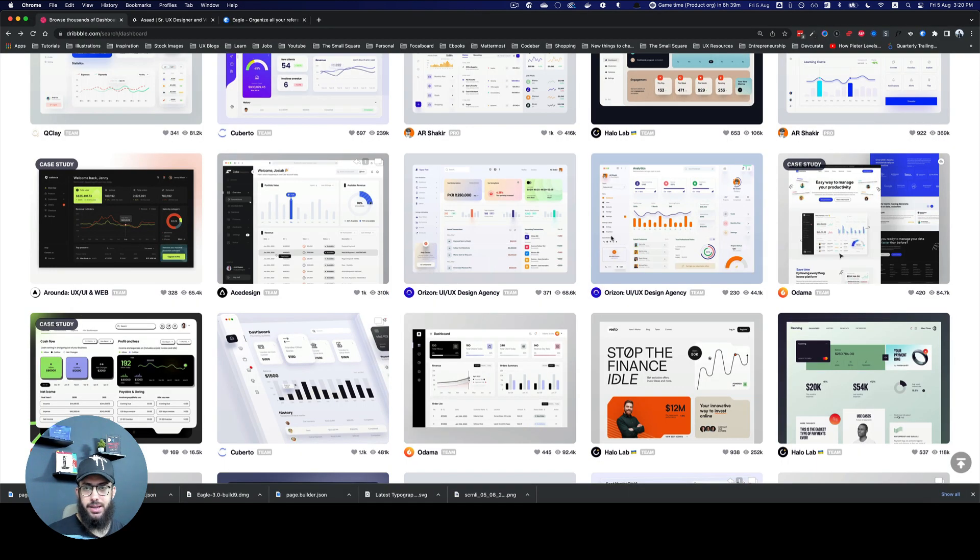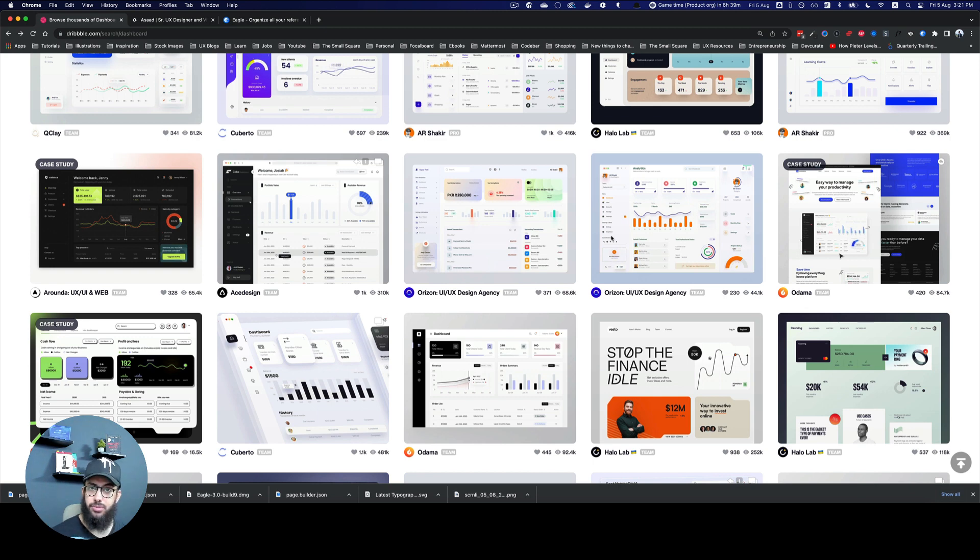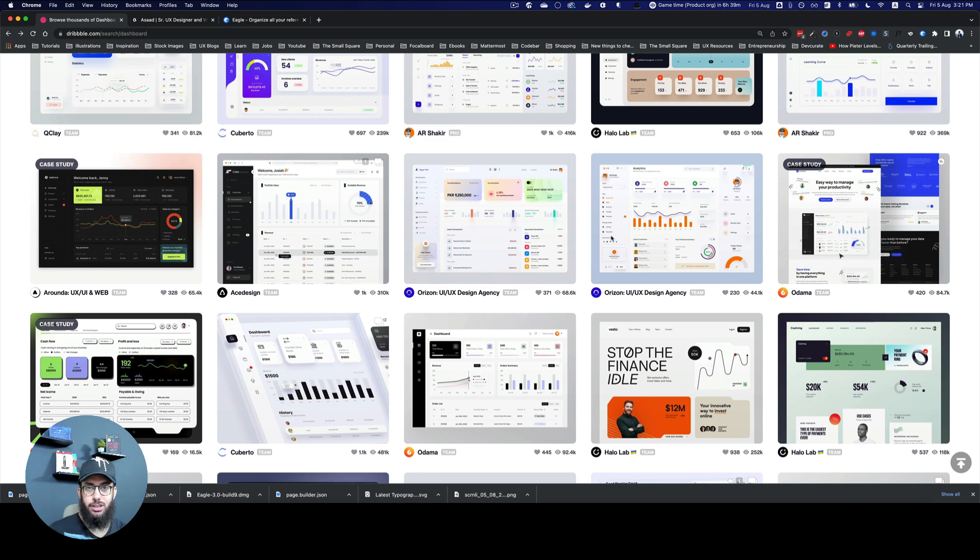So those are the plugins that I recommend. Let me know if you want me to do similar videos or if any of these plugins really help you. Or if there are other plugins that you really like, do hit them up in the comments and let me know what you thought about the video. That's going to be pretty much it.